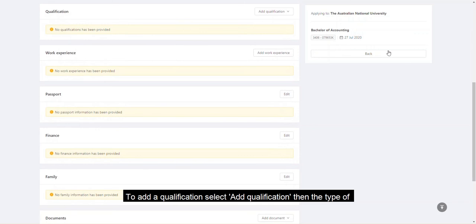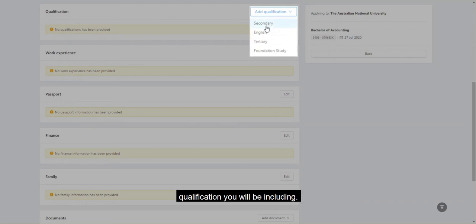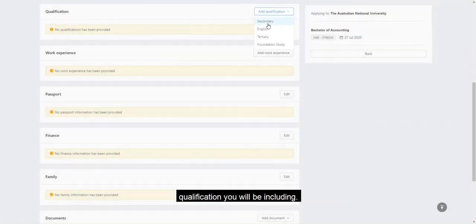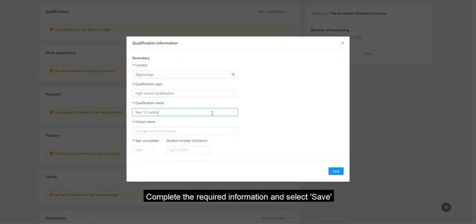To add a qualification, select Add qualification, then the type of qualification you will be including. Complete the required information and select Save.